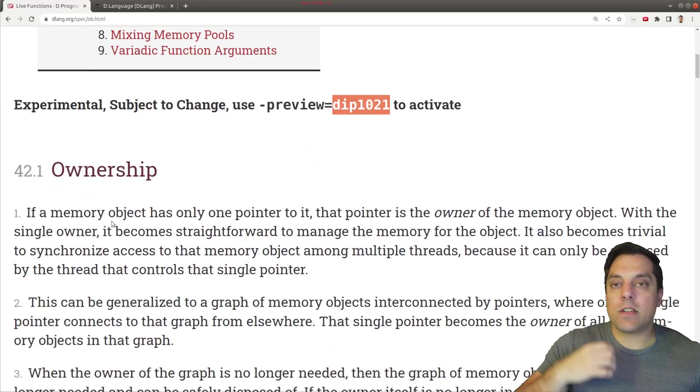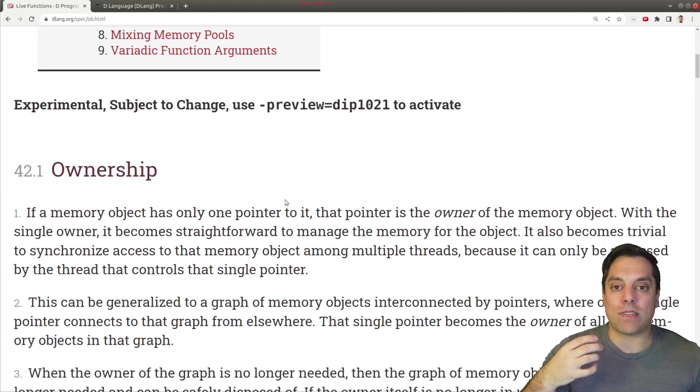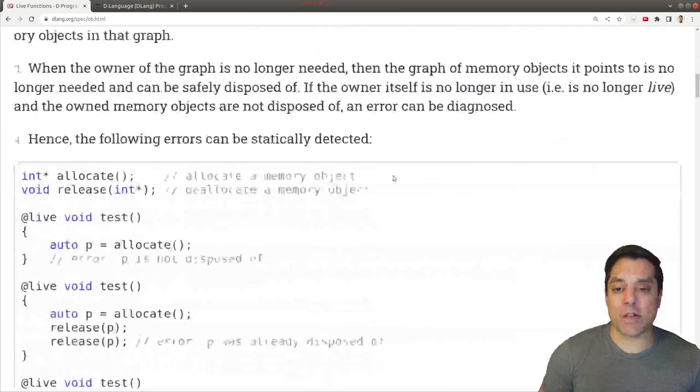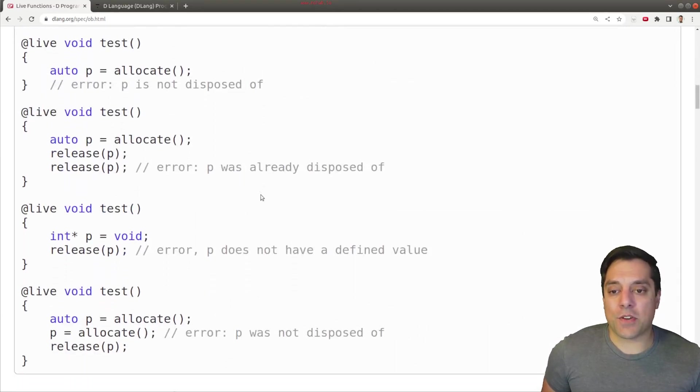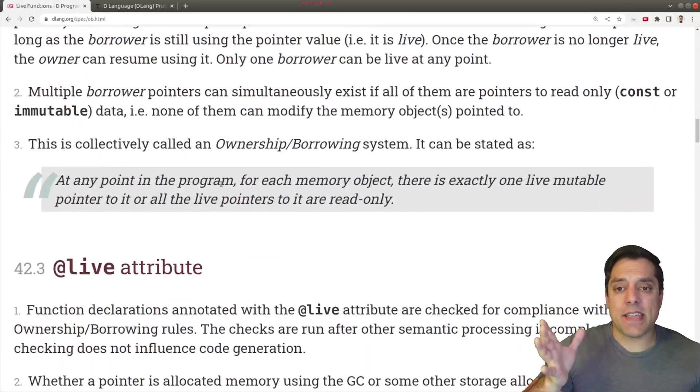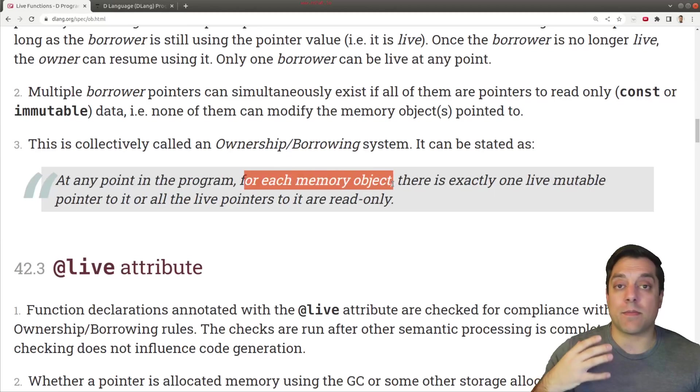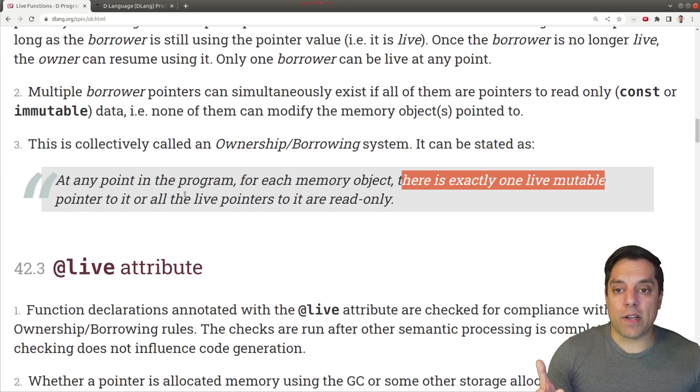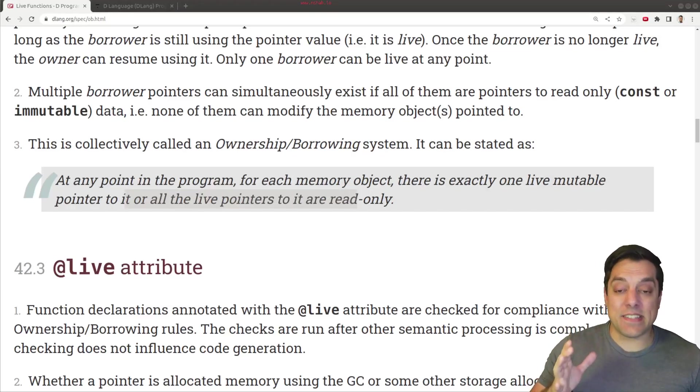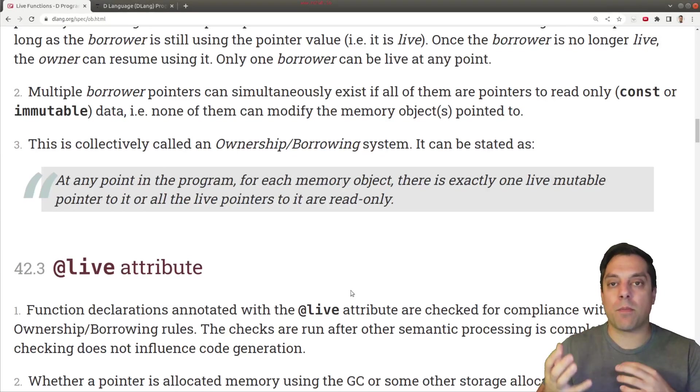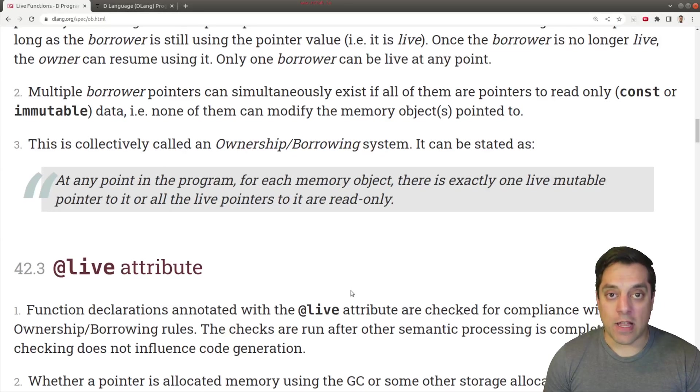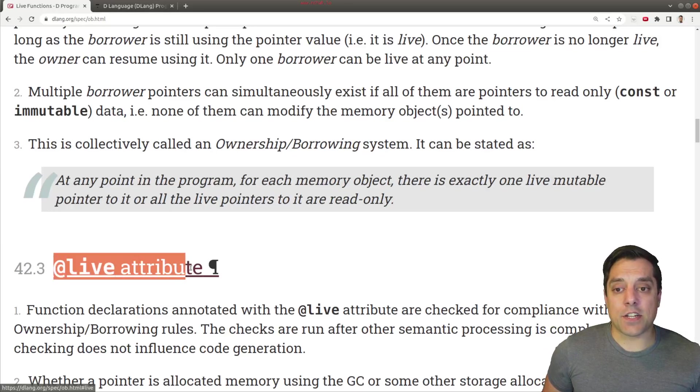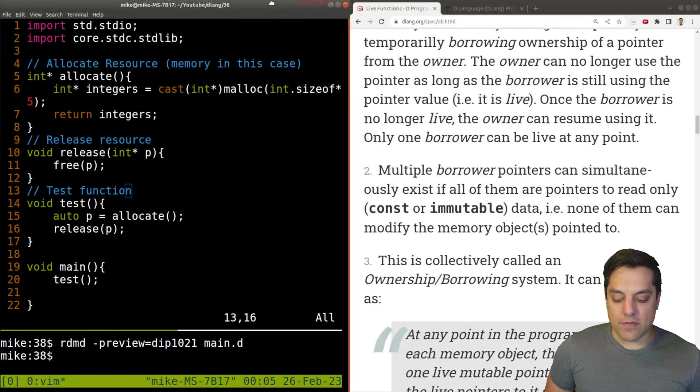I'm going to go through a simple example showing the first notion of ownership and what the new @live attribute does, or at least as being previewed in the D language. The main idea here is that at any point in a program for each memory object, there's exactly one live mutable pointer to it, or all the live pointers to it are read only. That summarizes what this ownership borrowing mechanism is. Let's take a look at this preview of the feature.